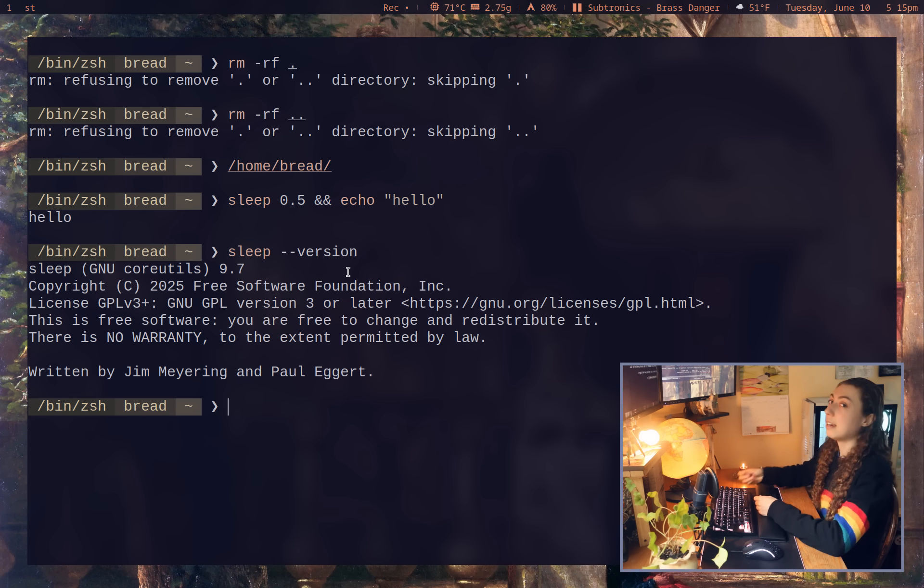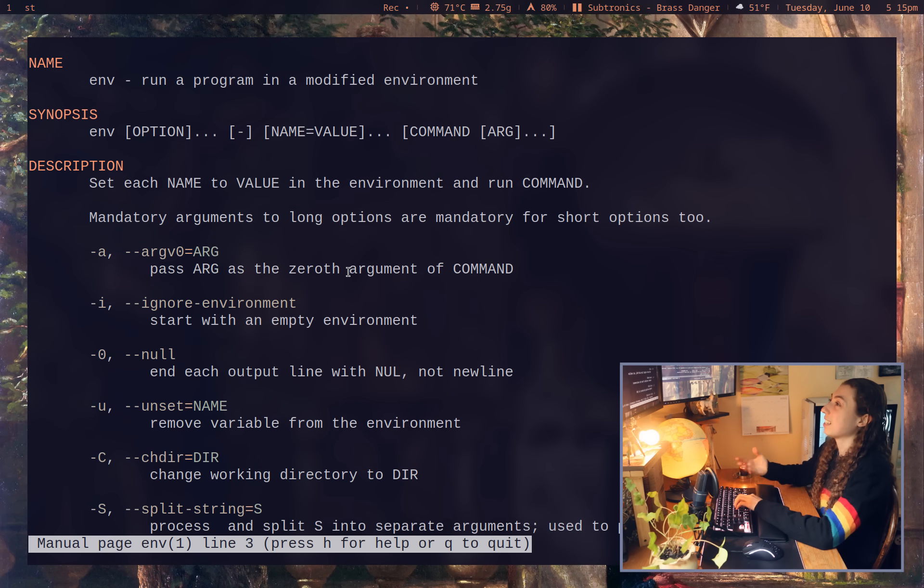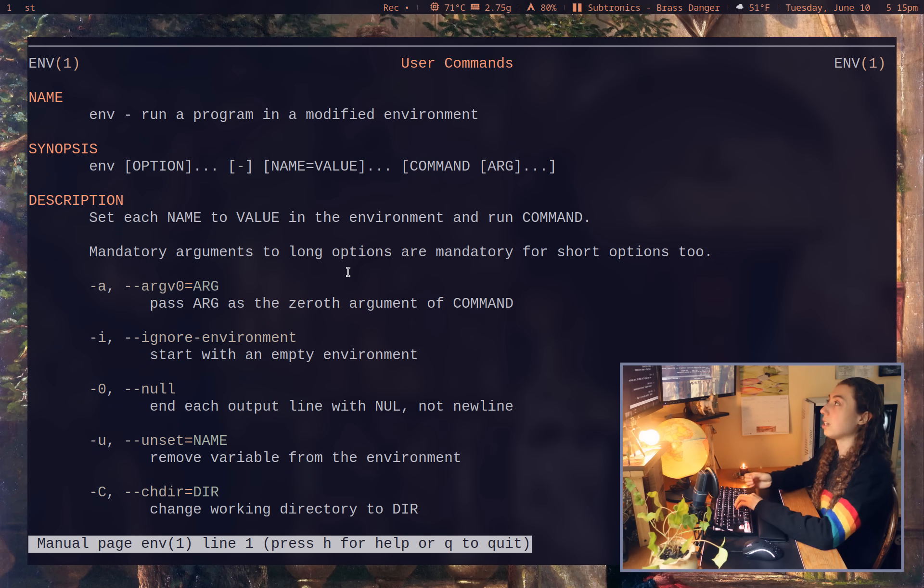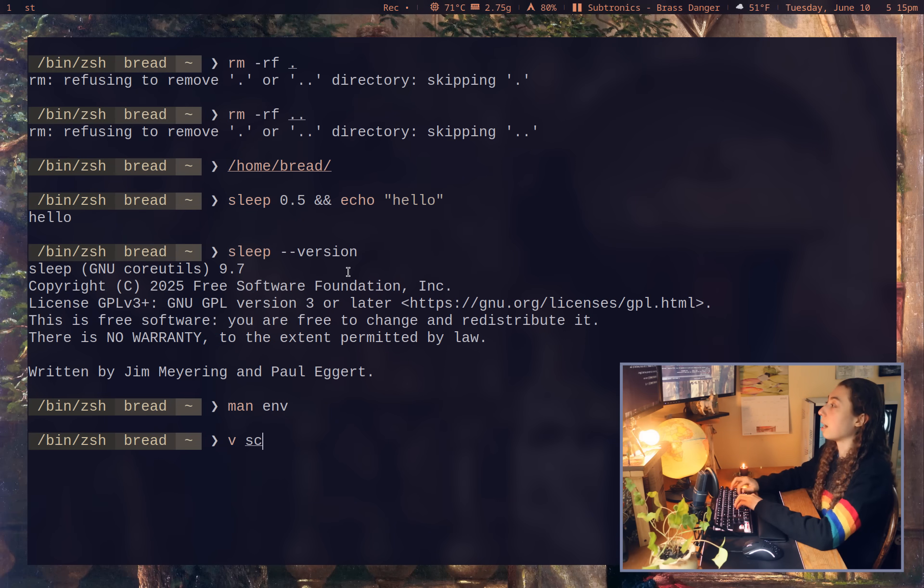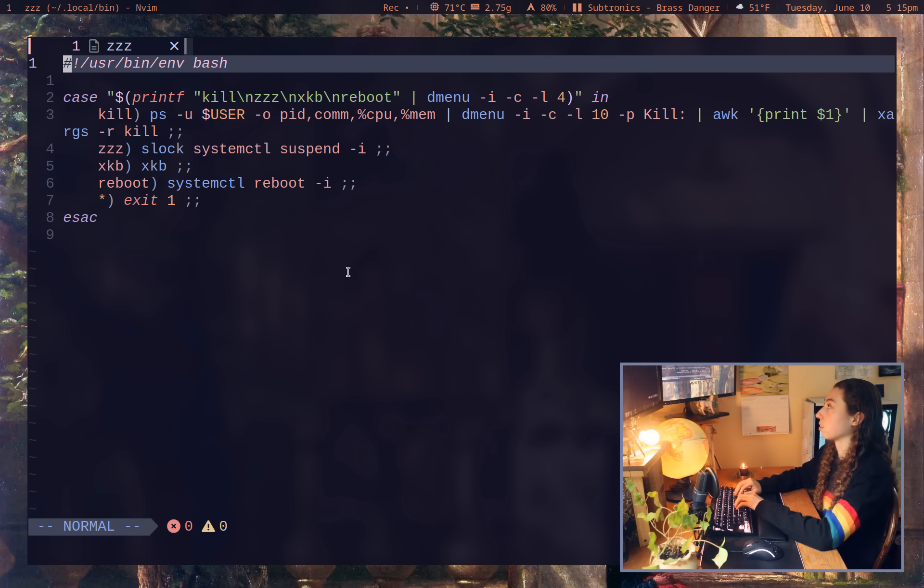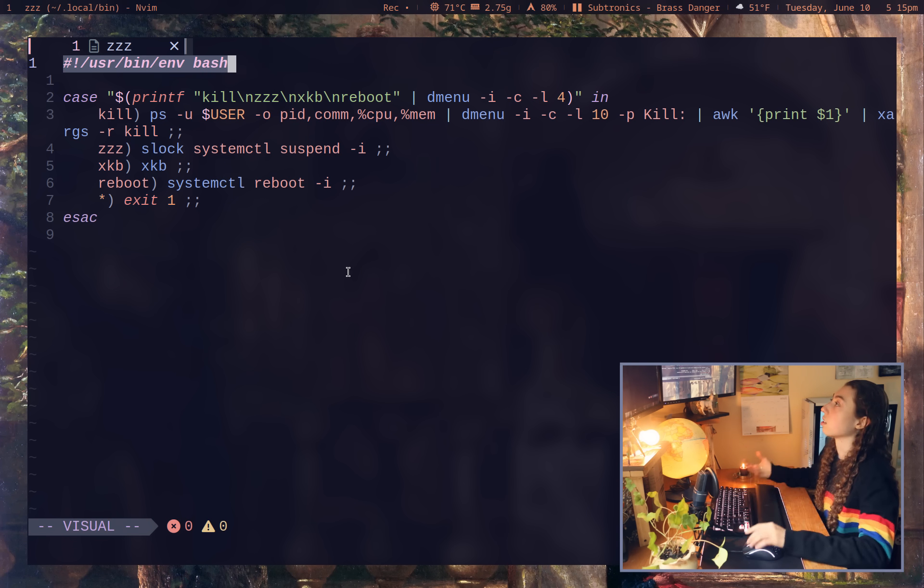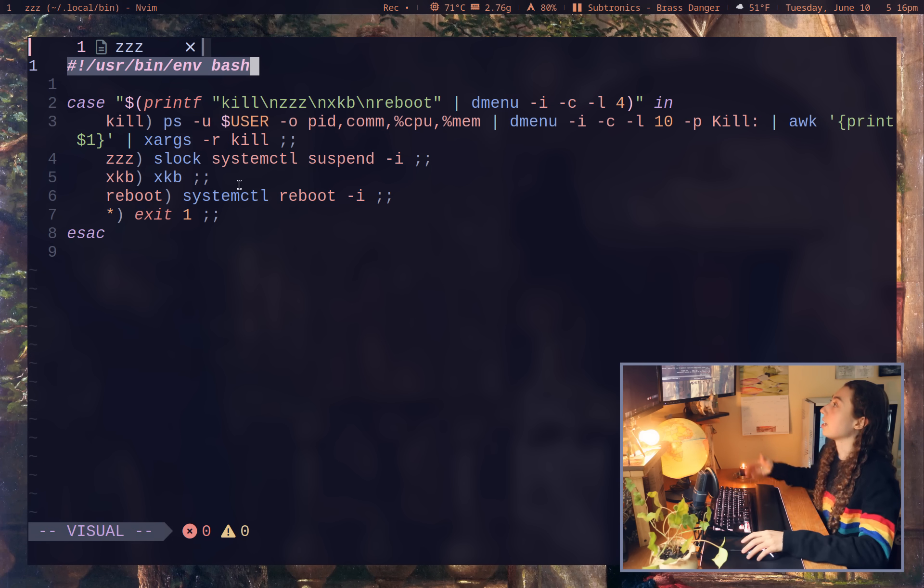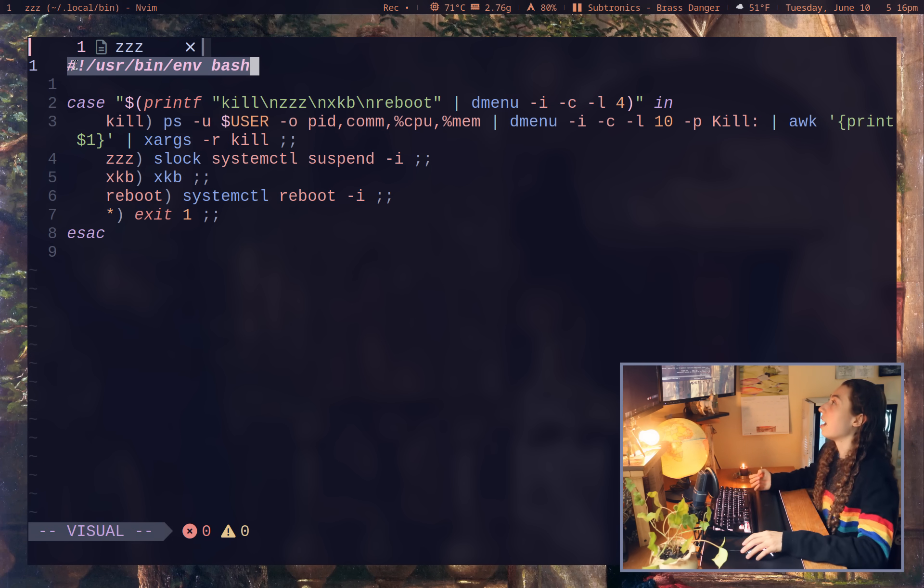And then onto the env command, which yes, it is a whole command, which I think is really easy to forget because usually we're just using env in order to set up our shell shebangs for shell scripts. So that being the first line of your shell script. So if I open up some random shell script, the first line there is called a shebang because you've got your sharp character, AKA number sign, AKA pound sign, whatever you want to call it.